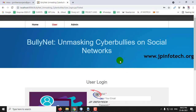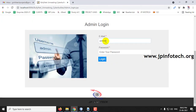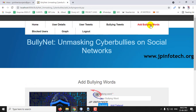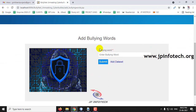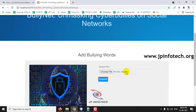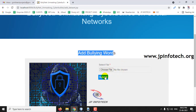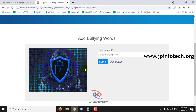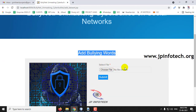Coming back to the admin part. The admin has the option to add bullying words. Select Add Bullying Words — here you see two options: you can upload a dataset file and submit it, or you can manually add individual words. Let me add a word and click Submit. If you want to add a full dataset, you can create and upload a dataset file here.